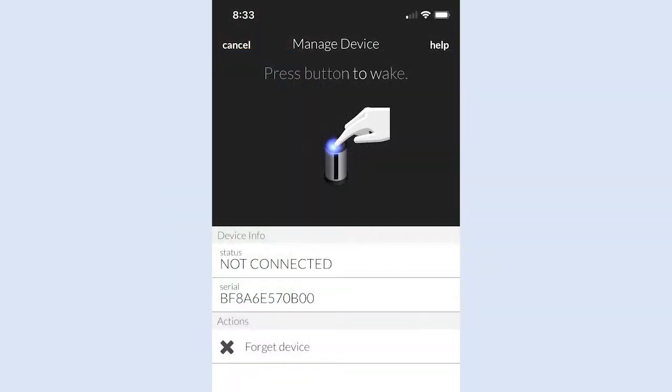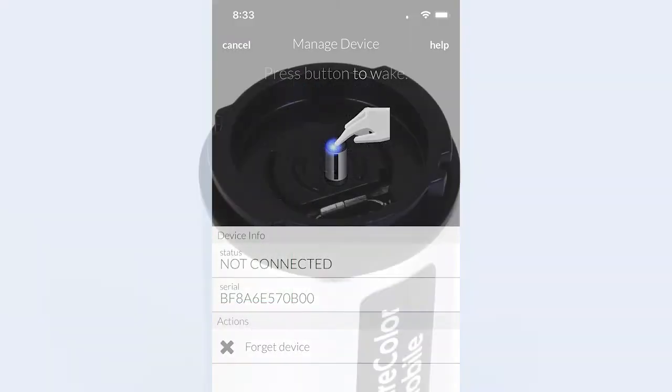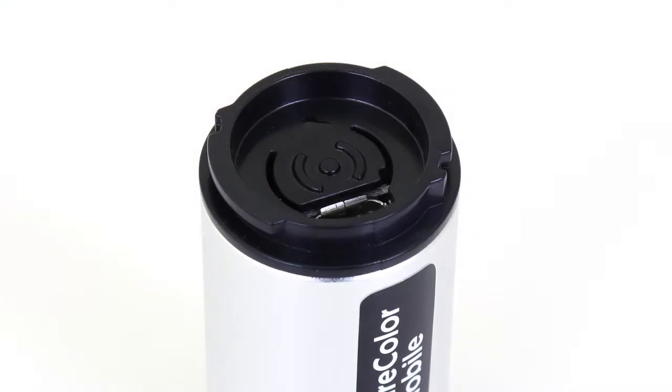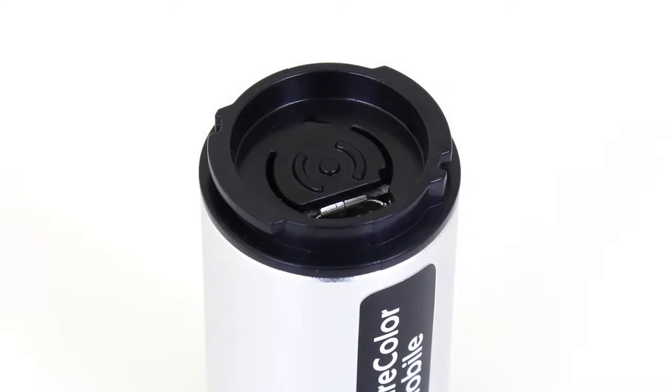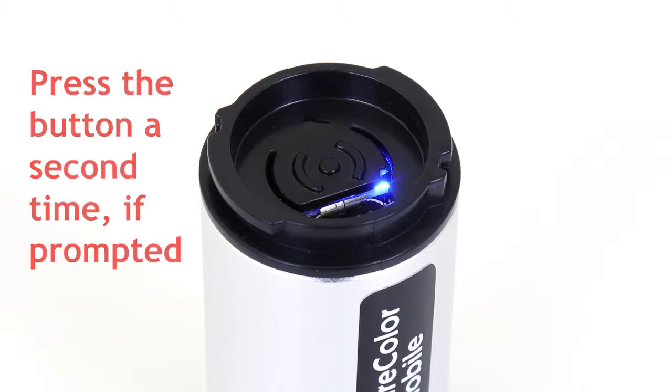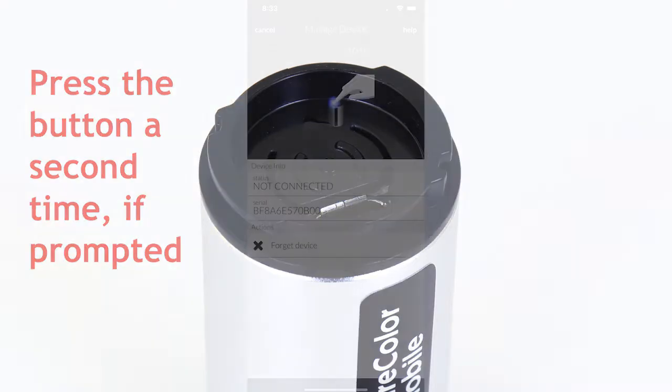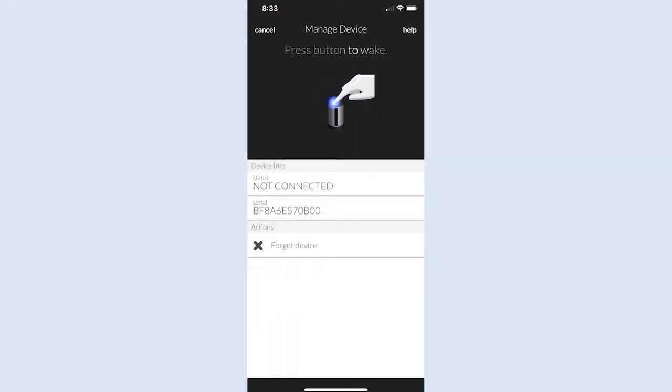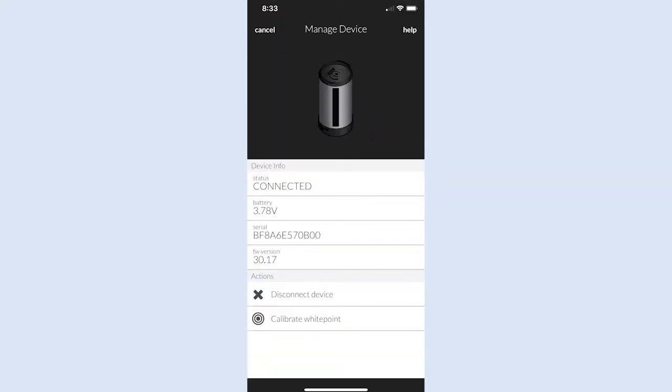Follow the on-screen prompts in the app, the first of which is to press the button on the end of the device where you connected the USB charging cable. A blue light on the scanning device will blink while the Bluetooth connection is in progress. Press the button a second time if prompted, and the app will alert you on-screen when connection is successful.